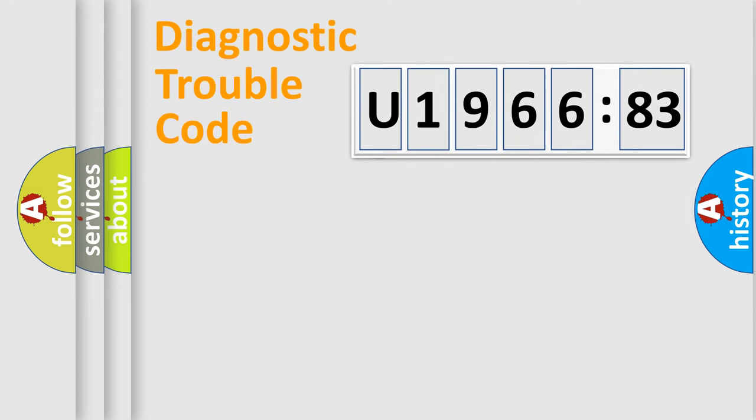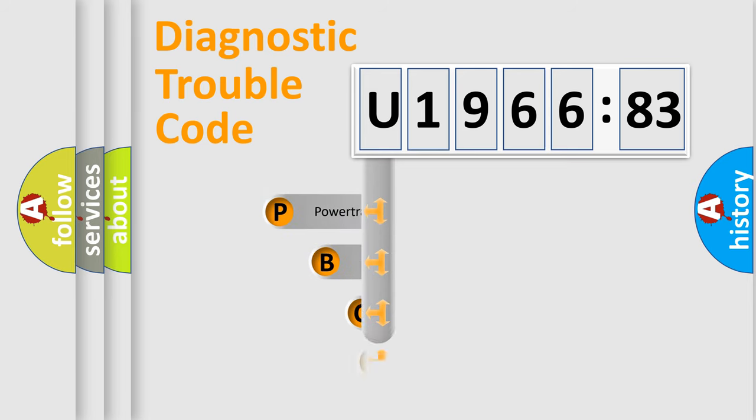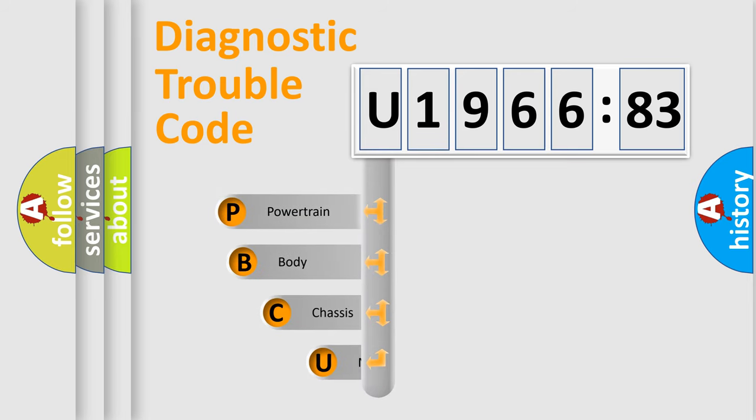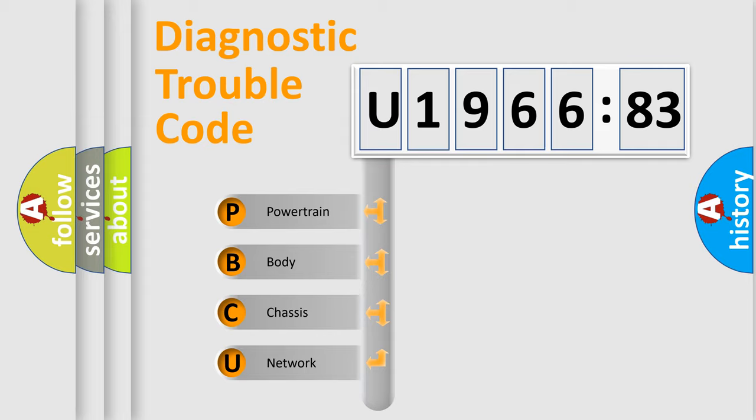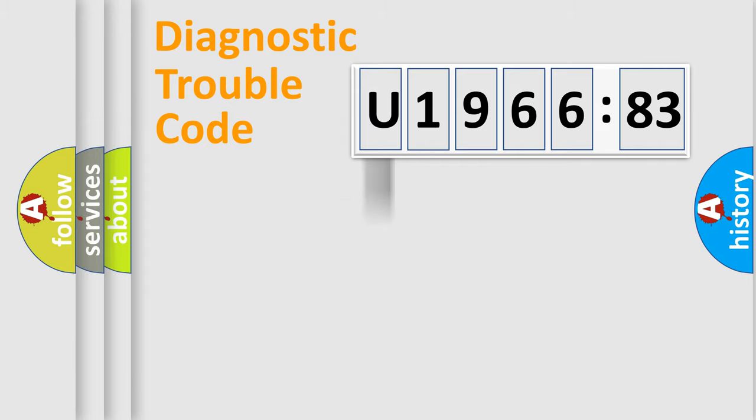First, let's look at the history of diagnostic fault code composition according to the OBD2 protocol, which is unified for all automakers since 2000. We divide the electric system of automobile into four basic units: Powertrain.